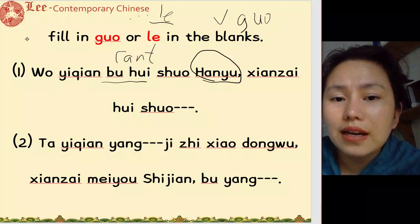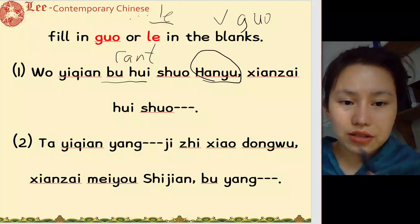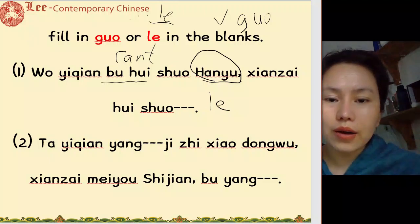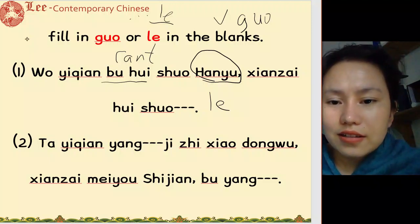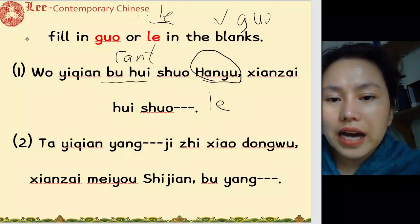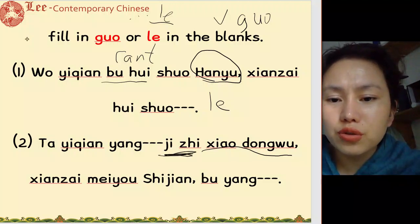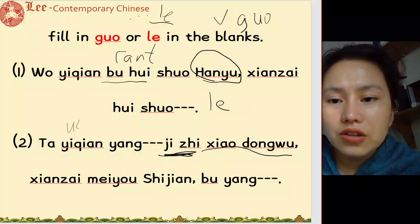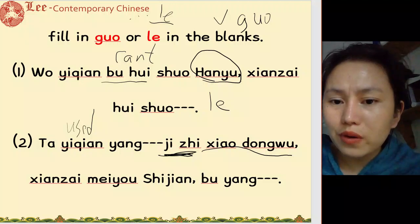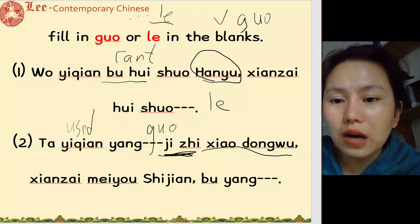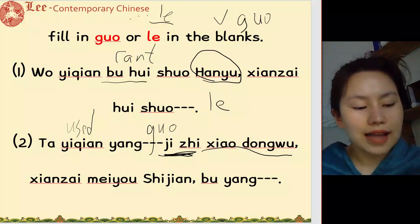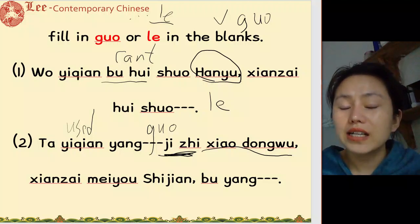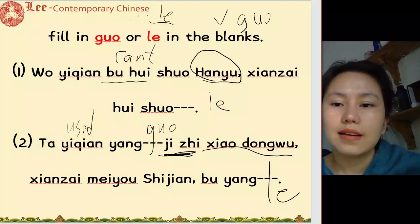现在会说了 — now I can. The situation has changed. 他以前养过几只小动物 — he used to raise a few small animals. 现在没有时间, 不养了 — now doesn't have time, no longer raises them. Situation is changing: 不养了.